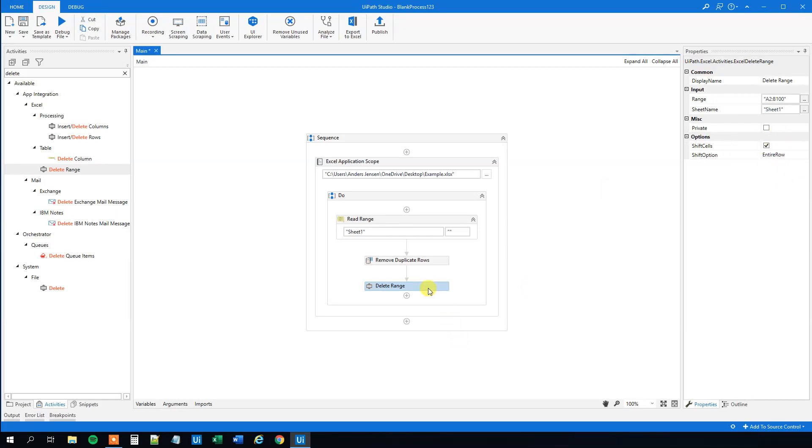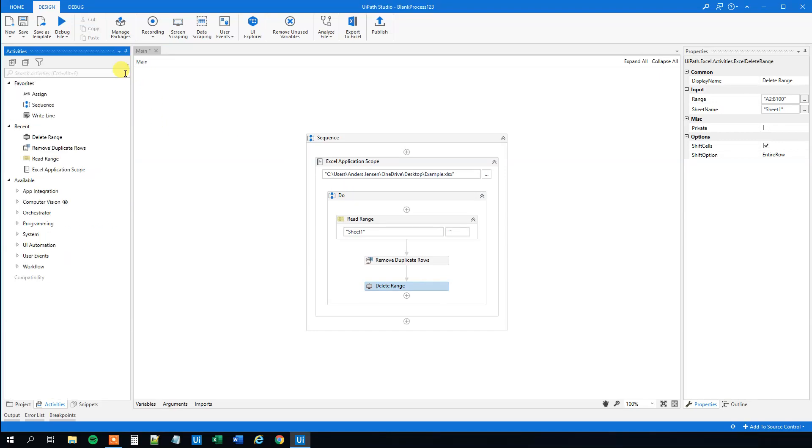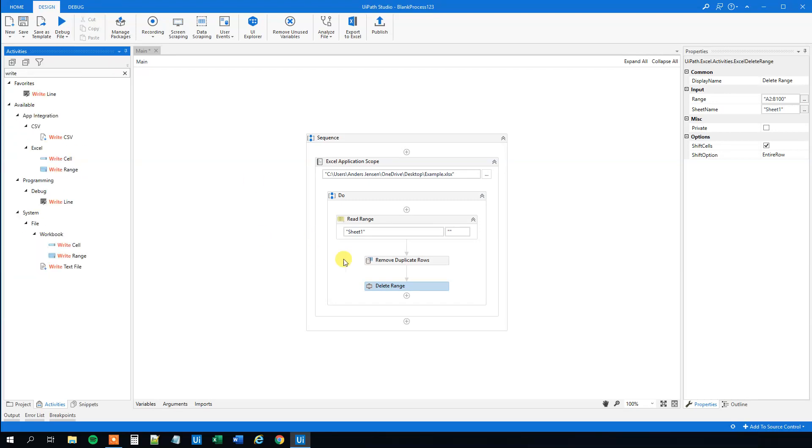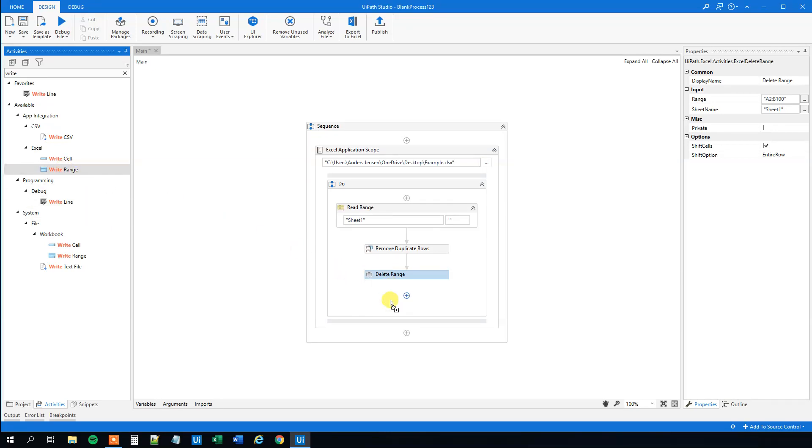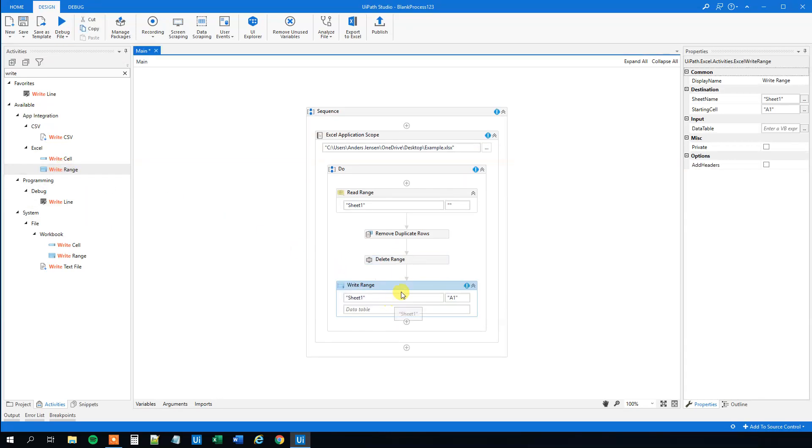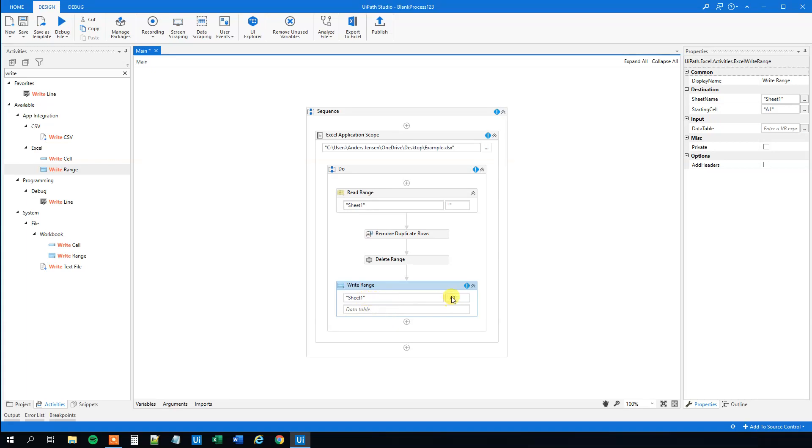So now that is done, and then we can just choose to write our range from our data table up here. So under Excel, choose the write range here. And we will specify where we want to write. So we want to write into sheet 1, that's fine. The range we will write, that will be again A2 because we kept the headers.